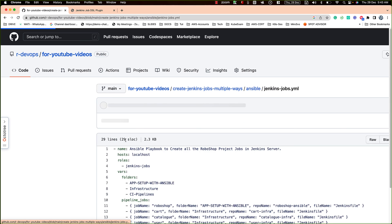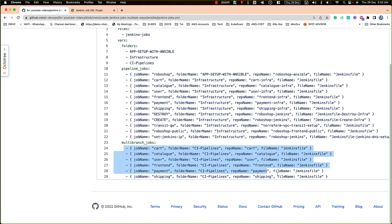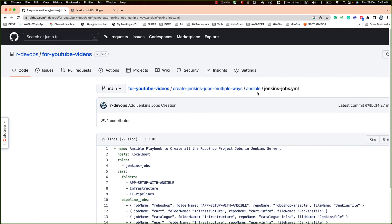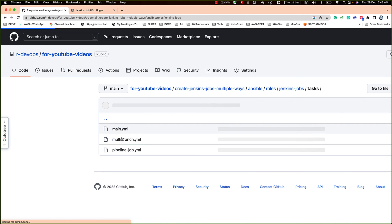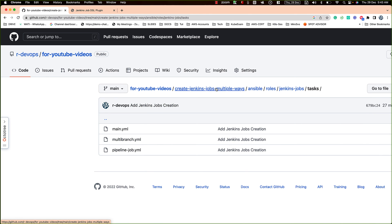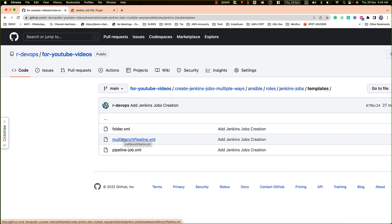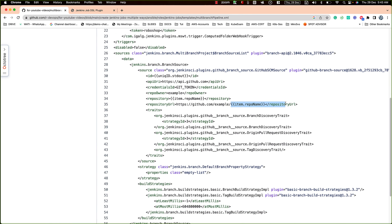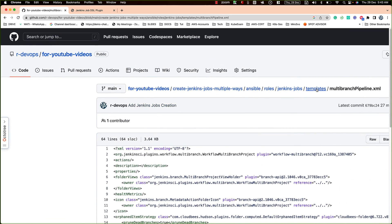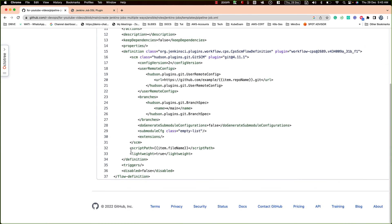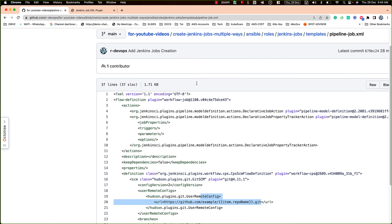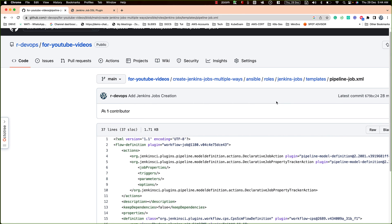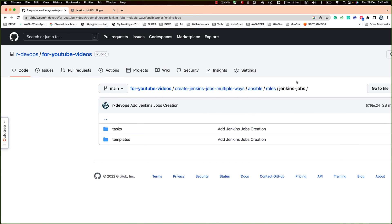Next is the Ansible example. I've written a simple playbook where I define inputs for what pipeline jobs and multi-branch pipelines to create. We call a role, and the role has the tasks — creating multi-branch pipelines and normal pipeline jobs. We have templates that you iterate using Ansible loops. The templating is much easier — even for complex things, Jinja2 templating makes it very easy to manage. That's where Ansible becomes a very powerful way to deal with Jenkins job creation.